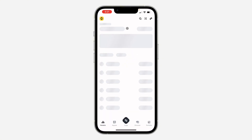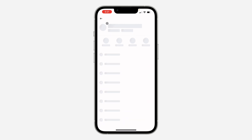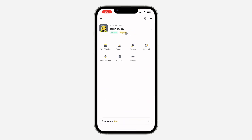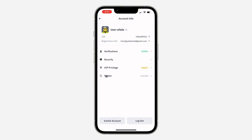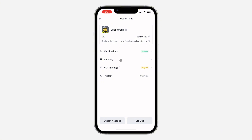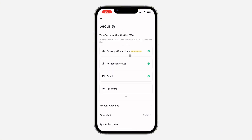The first thing is open up the app and you need to click on the app icon at the top left corner. Once you click on it, you need to click on your username at the top right. Once you click on it, select Security. Right here in Security, you are going to see two-factor authentication.